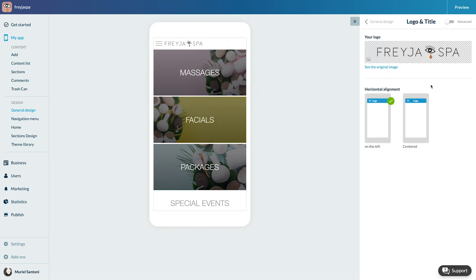Voila! Now let's choose the alignment to the right or centered. Easy right?